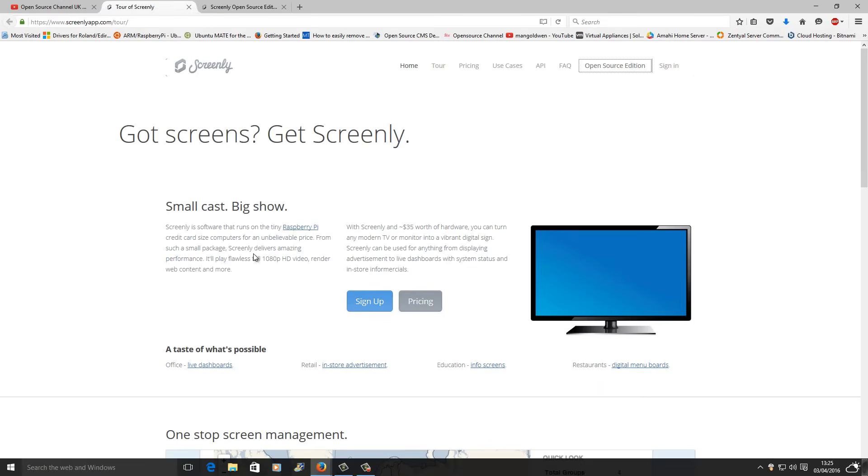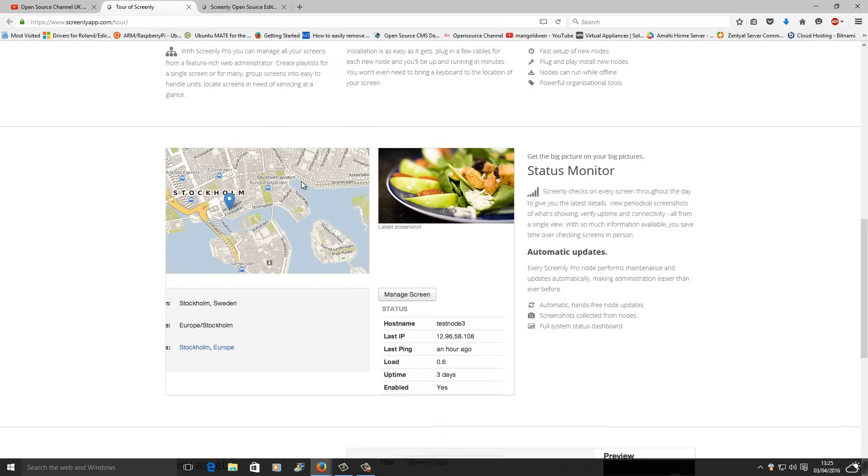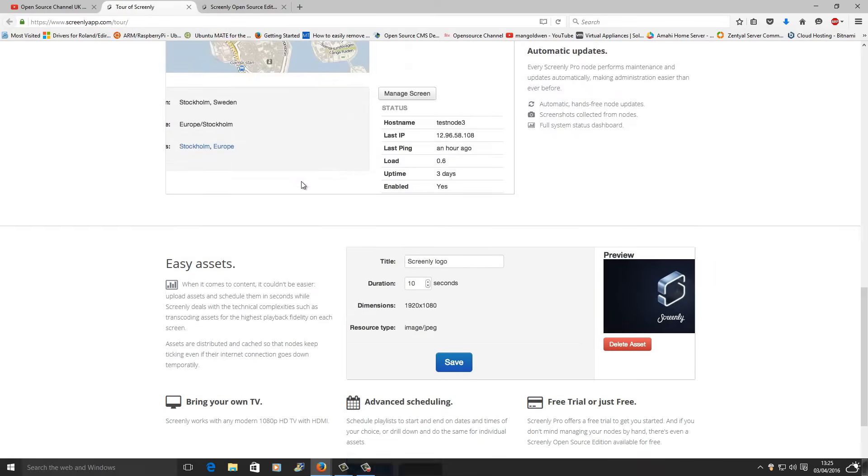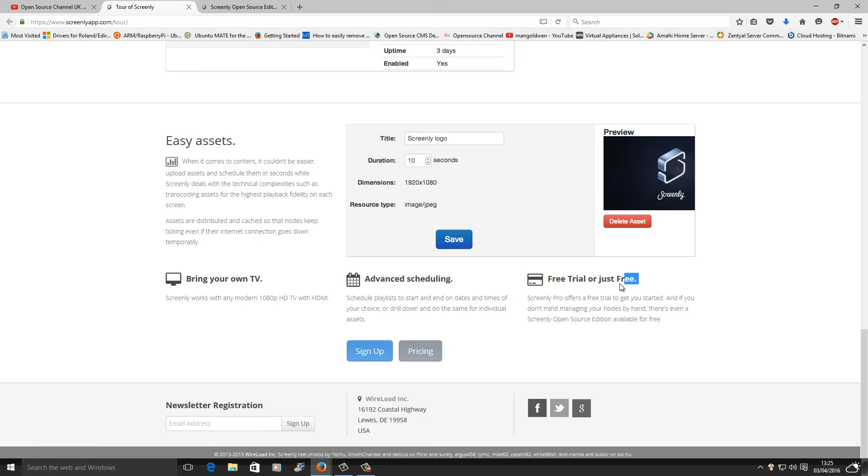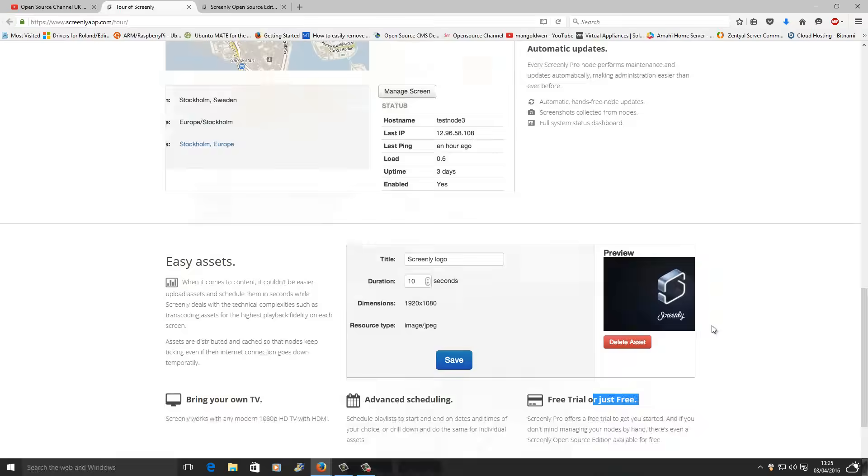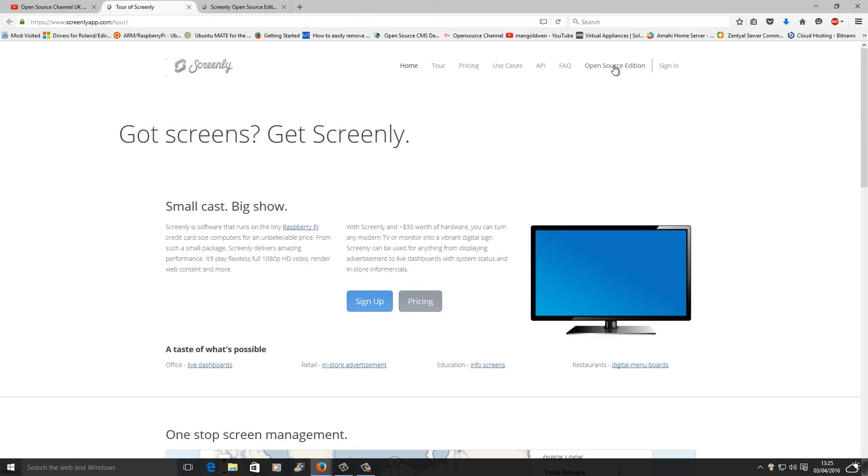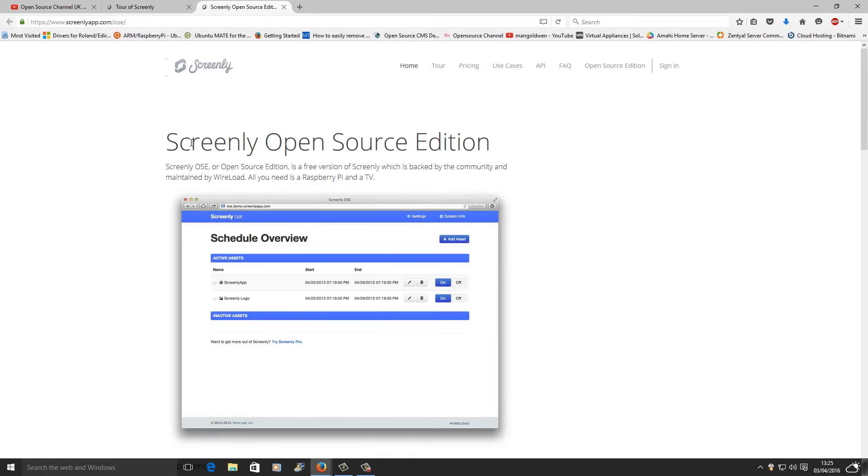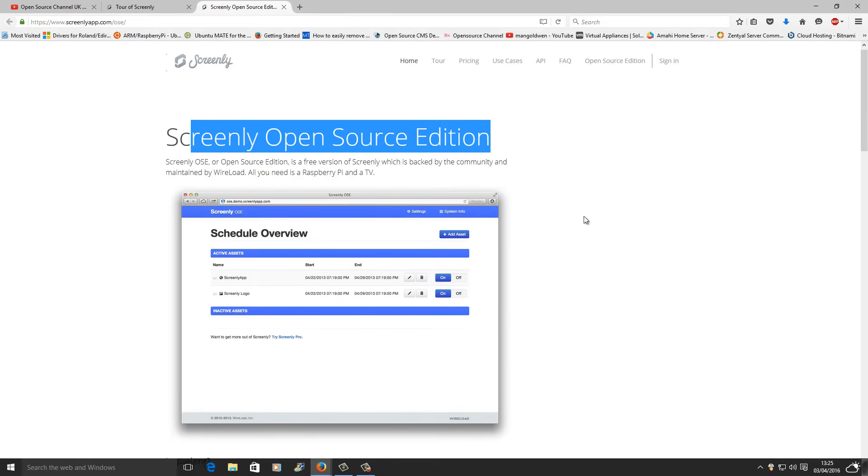Today I'm going to show you how to install a copy of Screenly on your Raspberry Pi. Screenly is a digital signage for advertising. This was asked by one of my followers who wanted to know if it was available in an open source version. Although Screenly is also premium, they have, as you can see here, an open source edition.